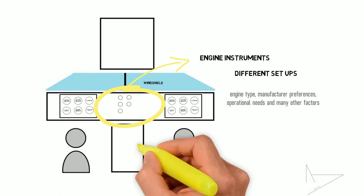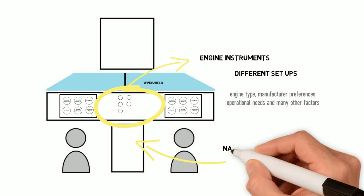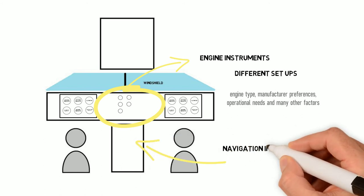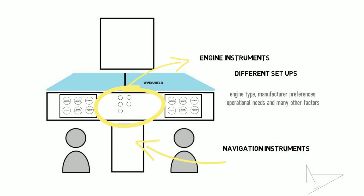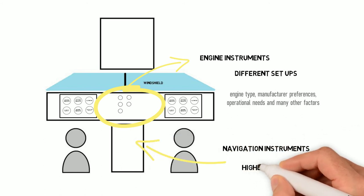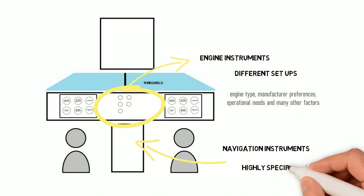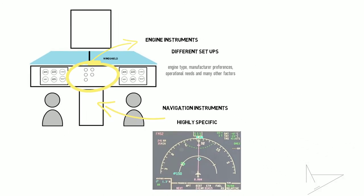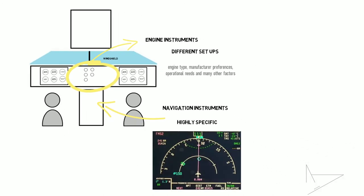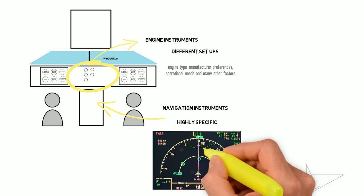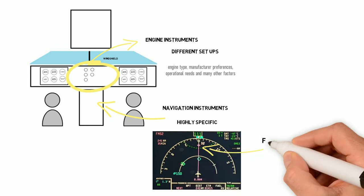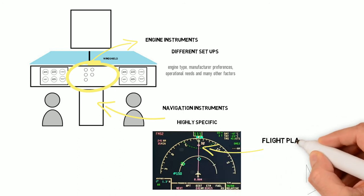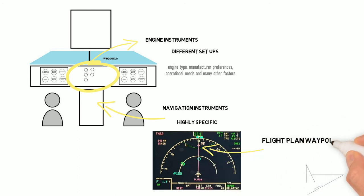Similarly to the engine instruments, everything that has to do with navigation is highly specific and nowadays, modern aircraft tend to use map displays as their main navigation instrument. On the display, the flight plan waypoints can be seen.